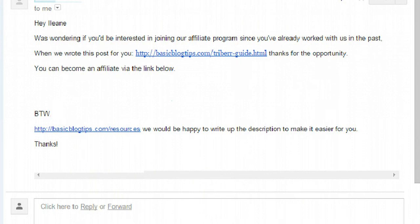I got an email from this fellow working for someone I already know, asking if I'd be interested in joining their affiliate program since we'd worked together before — linking to a guest post on my blog — and offering 50% recurring commissions. I thought this was a nice email. This is the kind of person you want to hear from. But I didn't join because I don't promote tools I don't use.